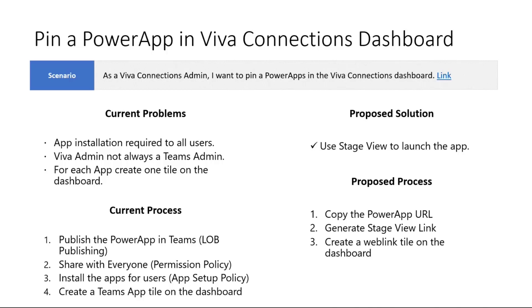Another thing that we found out with Power Apps is that many times the SharePoint admin and the Viva Connections admin is not the Teams admin person. So they would need to ask somebody else to go to Teams admin center and upload the app manifest